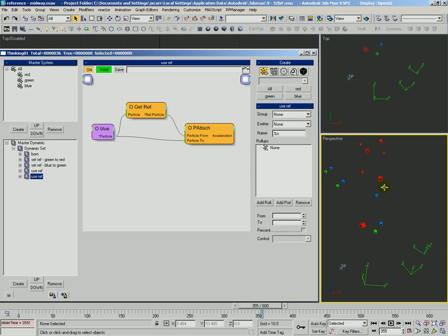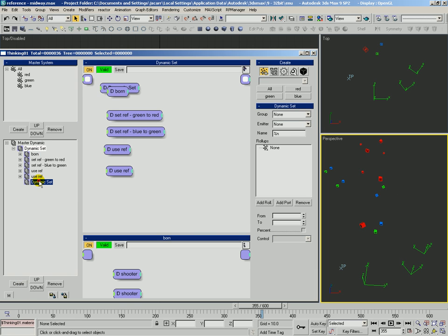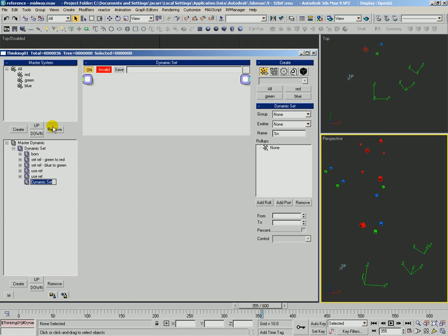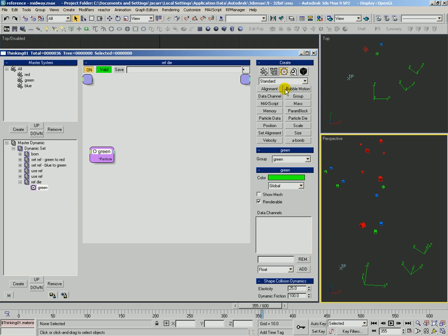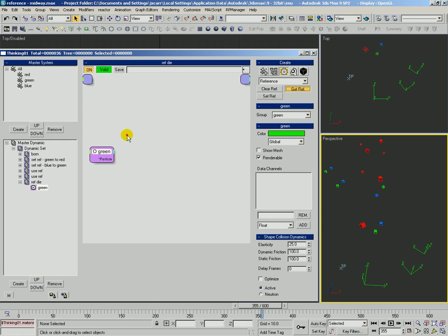We want to look in terms of the green and say: who are you referencing, and who's referencing you? And go ahead and just delete those two particles at a certain time. We're going to create a new rule and call it ref die. We want to think in terms of green — find out who is referencing green and who green is referencing. So we're going to use getref.